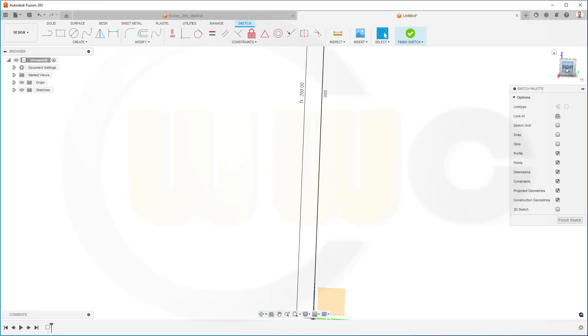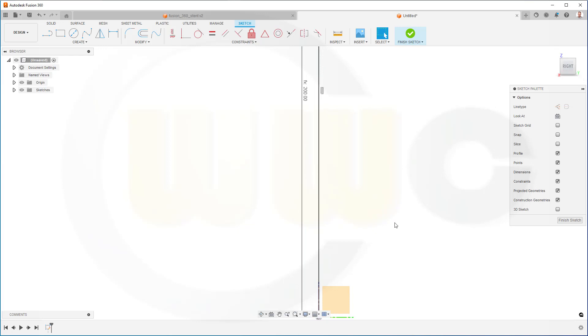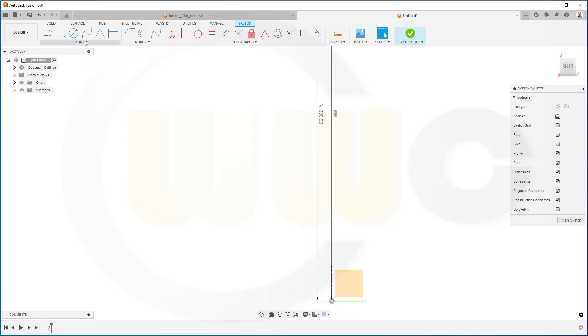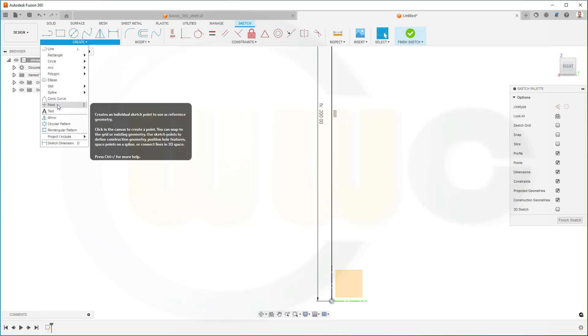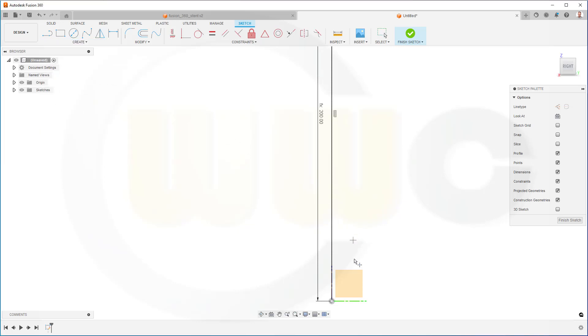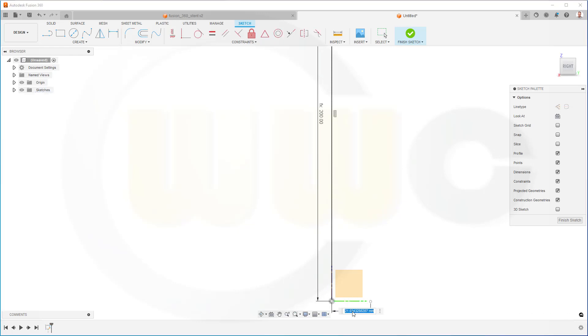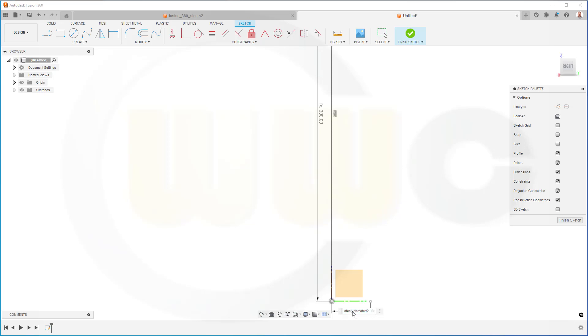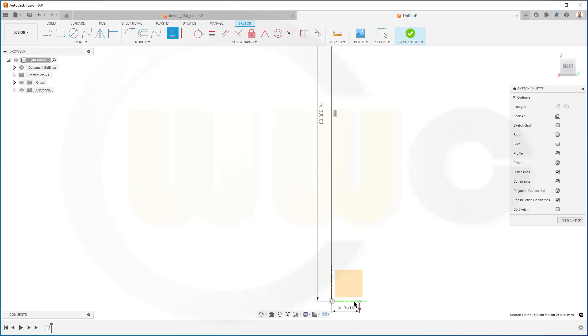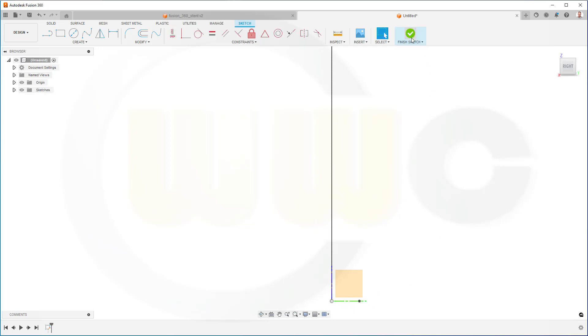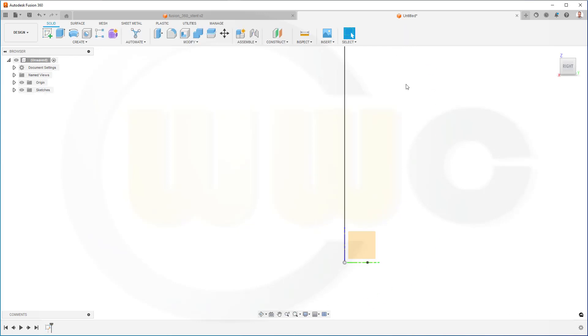Let's add a point here. Go for create, go for a point, and put it right there. Give it a dimension. And that distance might be the stand diameter divided by 2. And of course, it should be horizontally aligned with this one here. Finish that sketch.